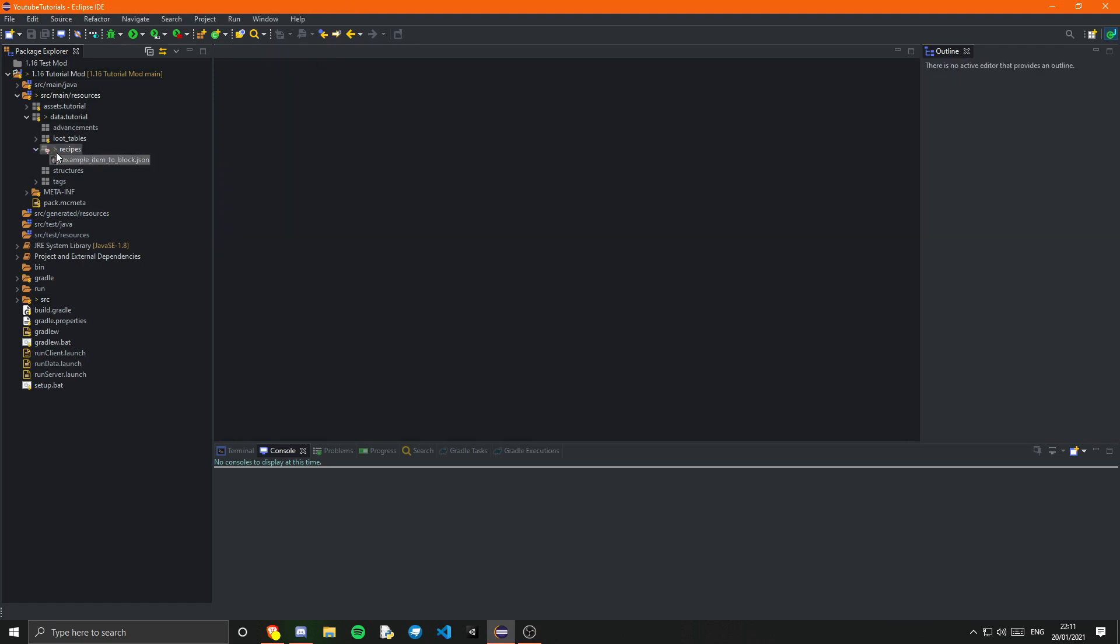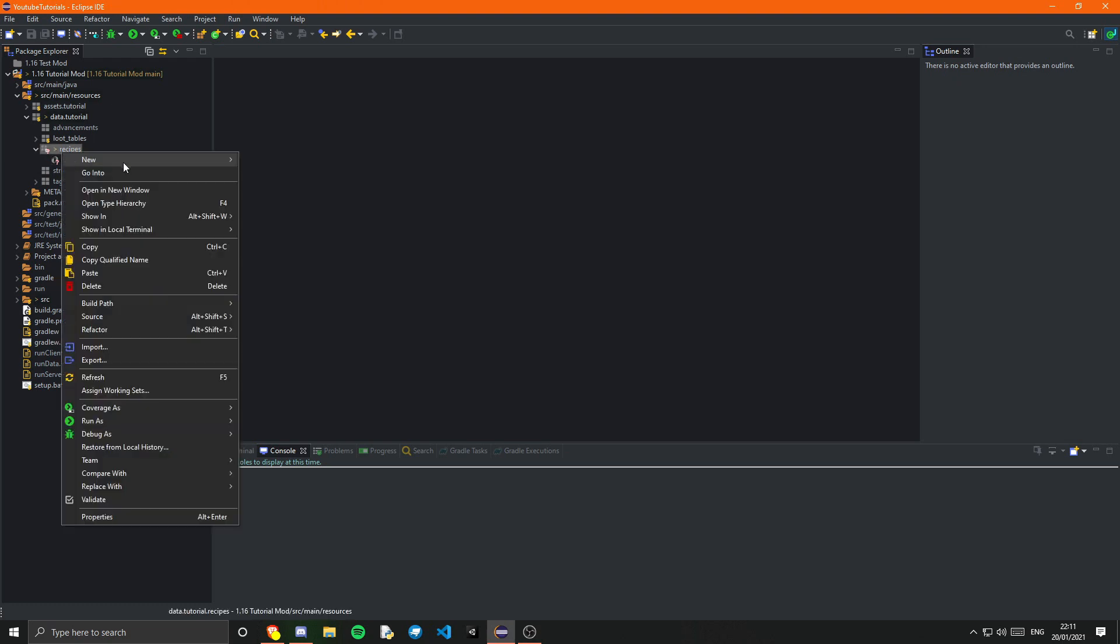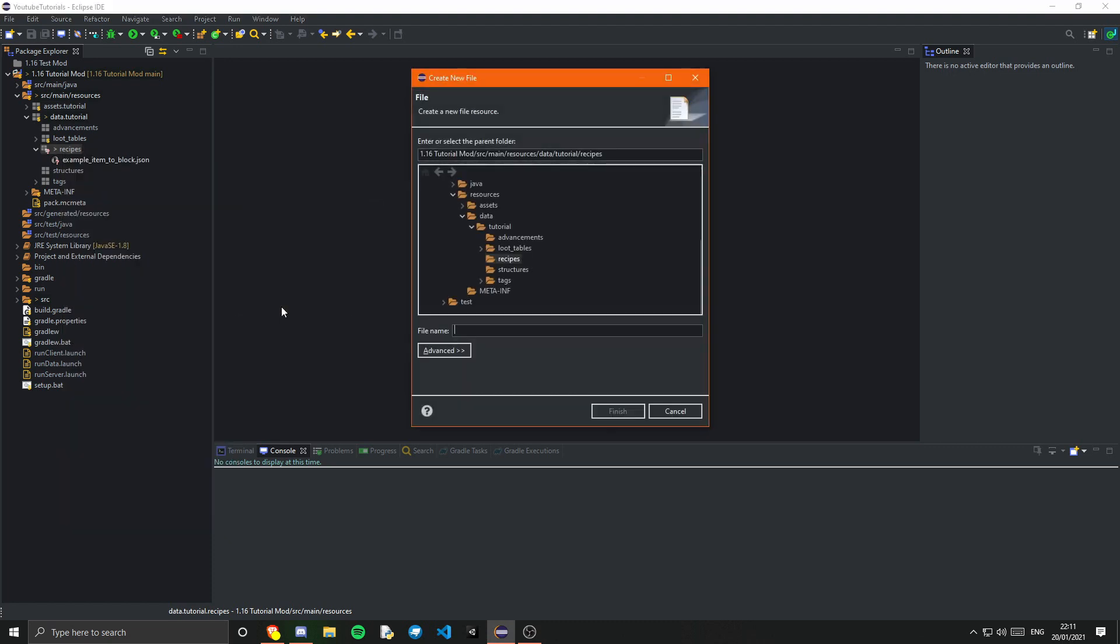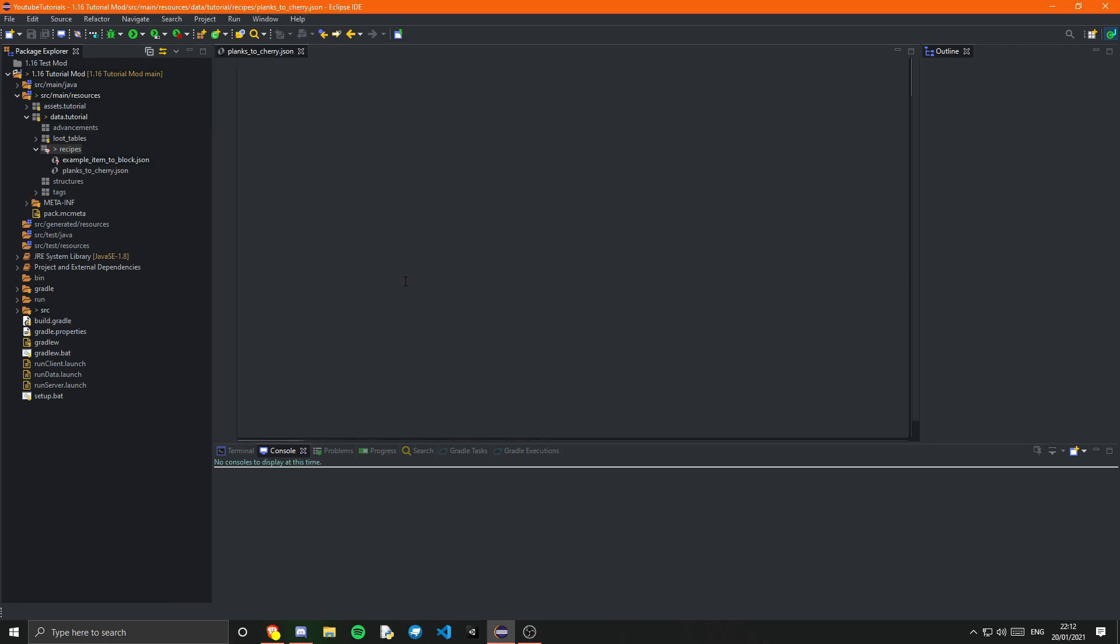Now let's say I want a smelting recipe. So I'm going to create a new file. And I'm going to call this example_ore. Or I'm going to use a vanilla recipe for this or vanilla items. So I'm going to say that if we smelt planks we get cherries. Okay. planks_to_cherry.json. And just press finish.